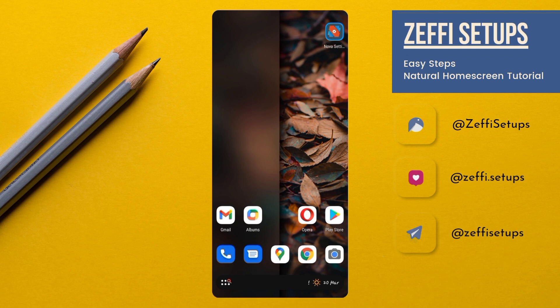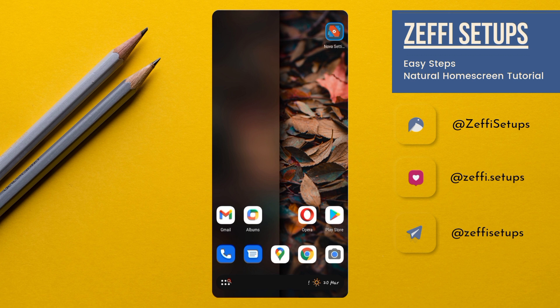Hi guys, I am Zepha from Zephi Setups. Hope everyone is fine. Today video is based on S20 wallpaper. Hope you all like it.